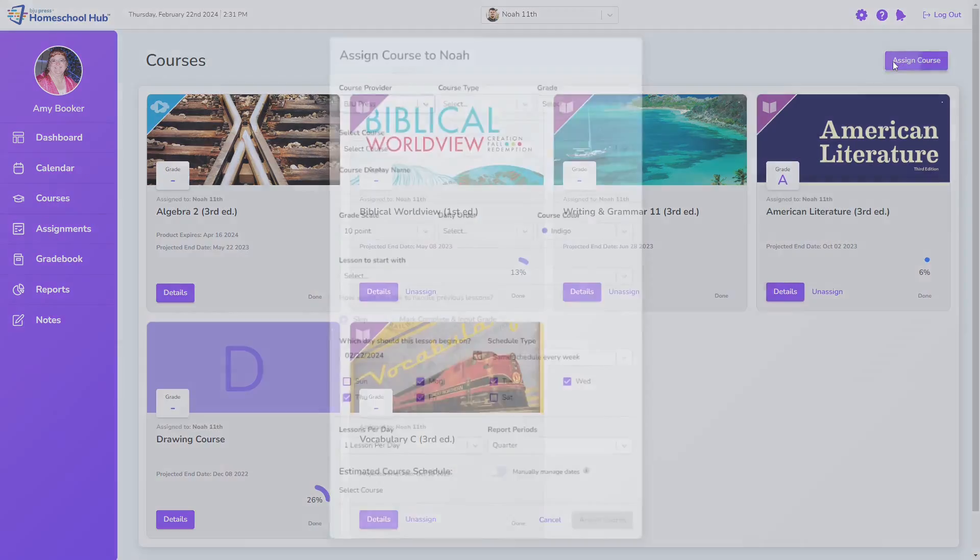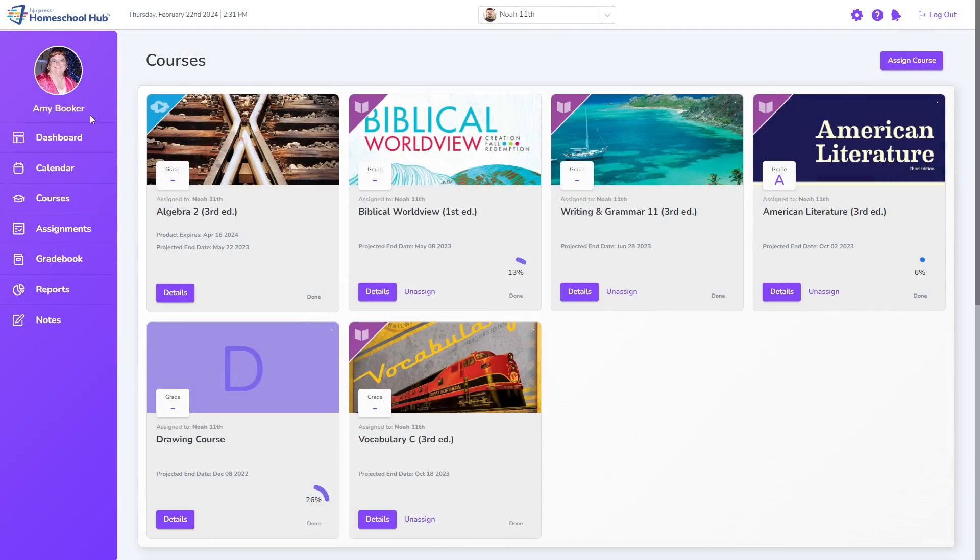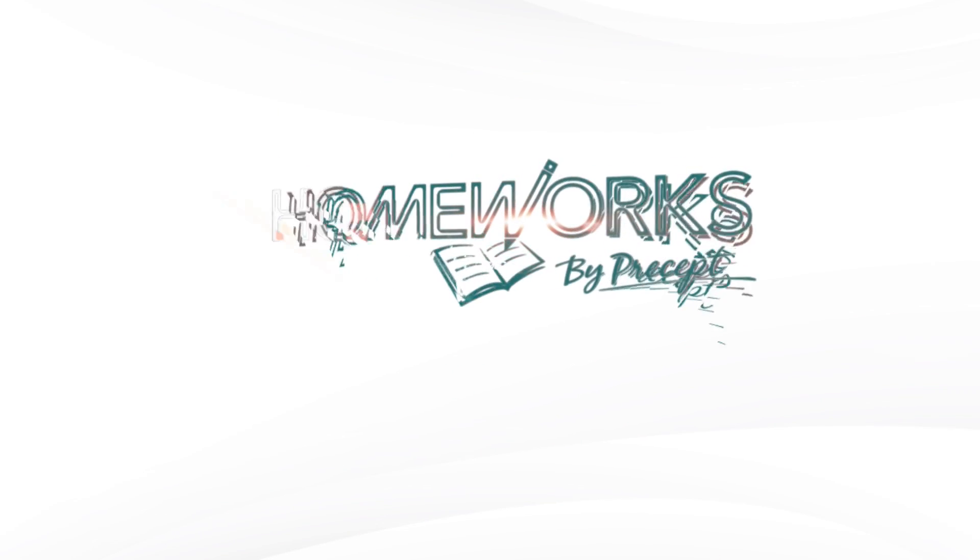To reassign the course to the correct student is the same process as assigning a course. This time, we just want to make sure to choose the correct student profile before we assign the course.